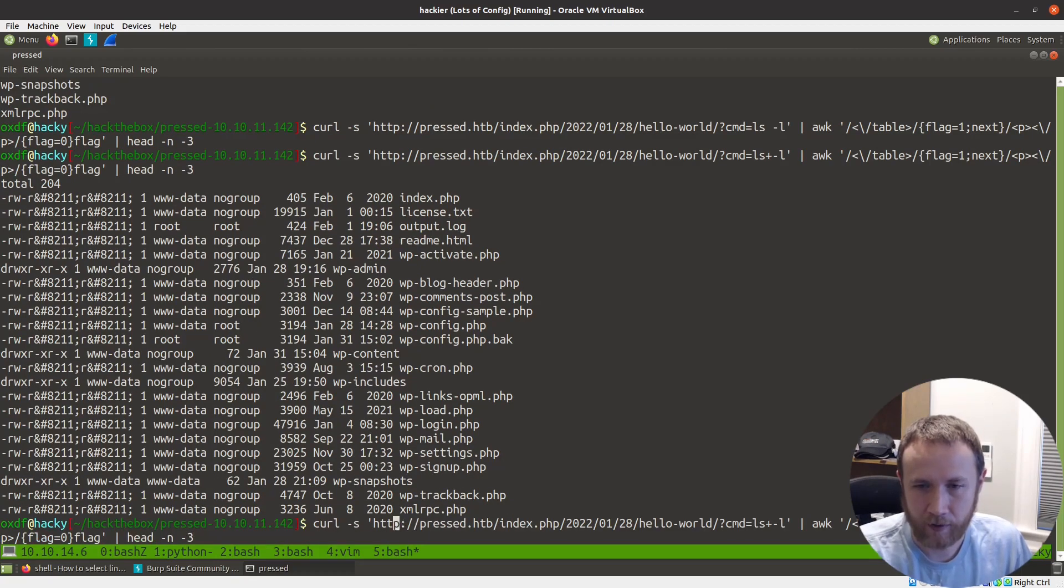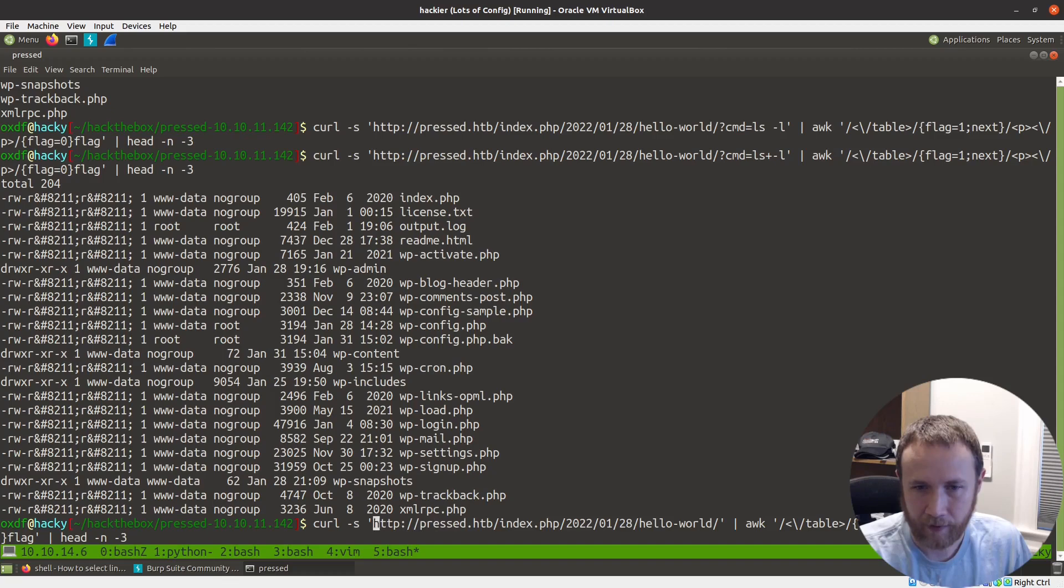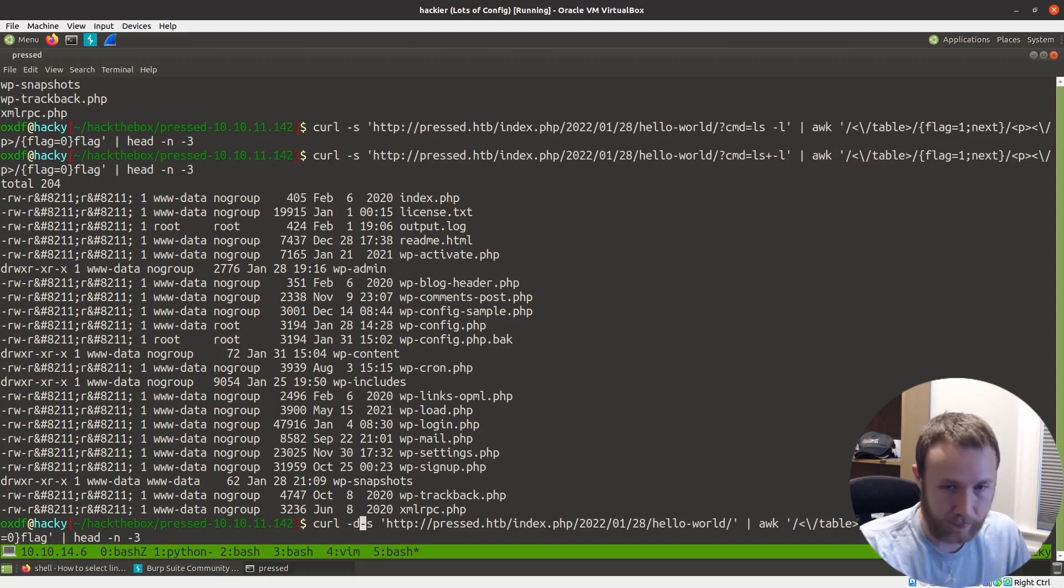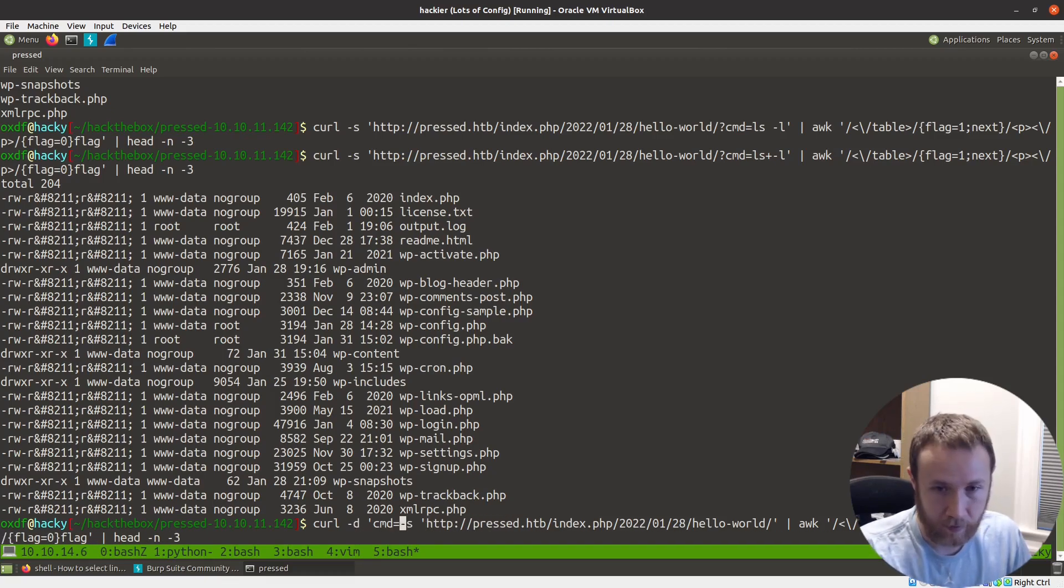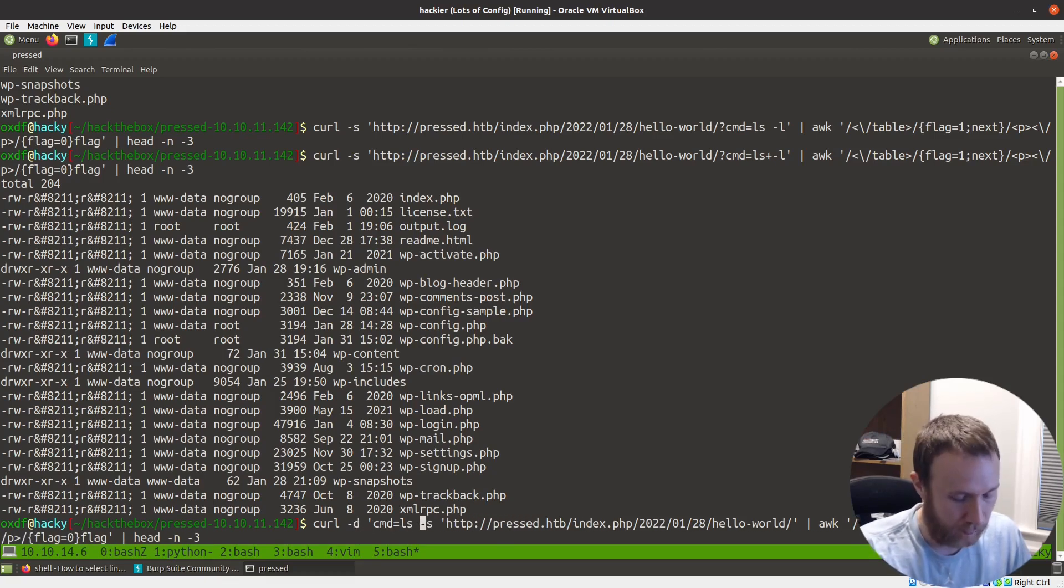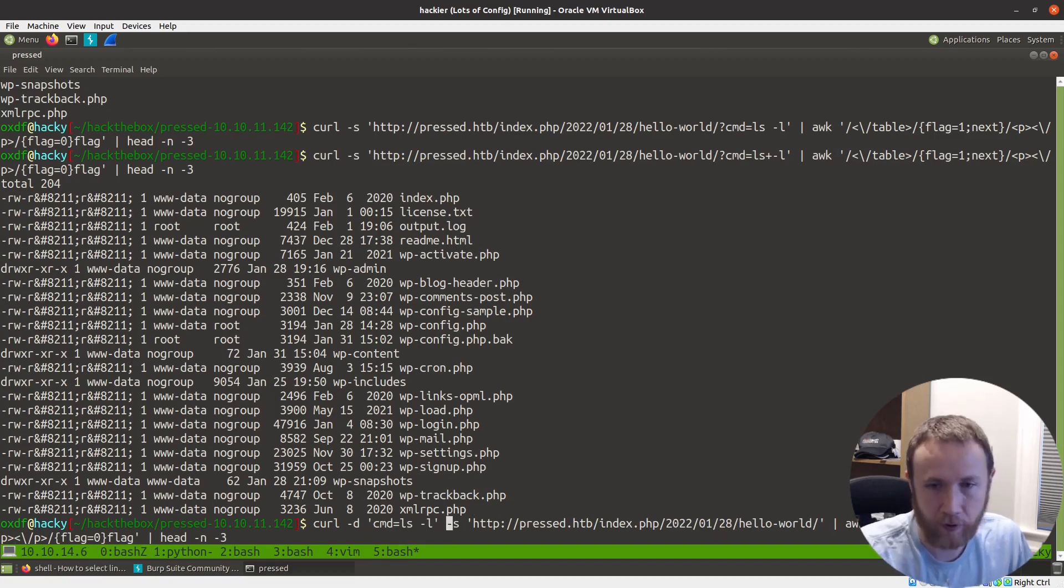Okay, so two things. I'm going to change this to put it up front, make it easier to get to. I'm going to say data CMD equals LS minus L. I think that'll URL encode it for me.